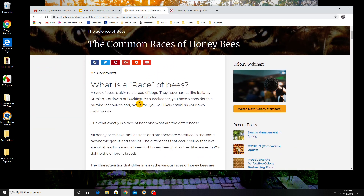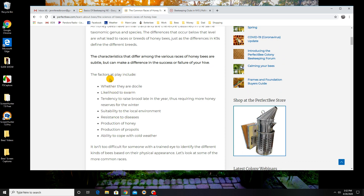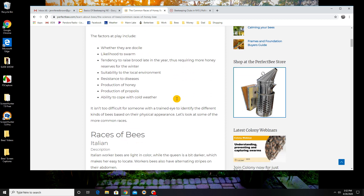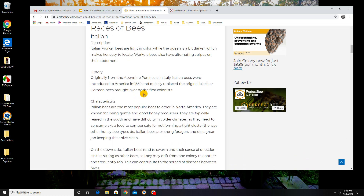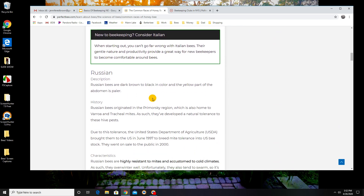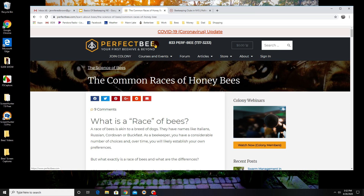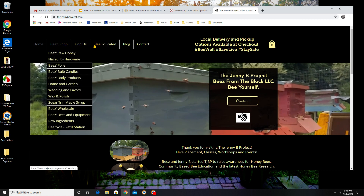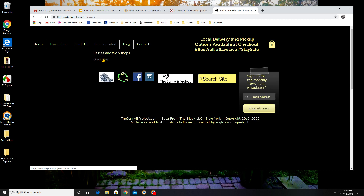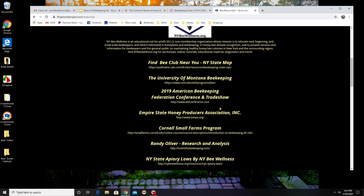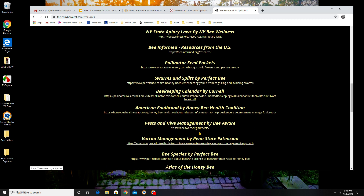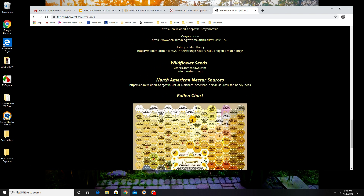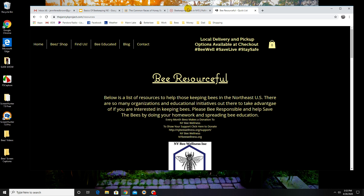Look up articles on bee races — what qualities do you want? Are you looking for disease resistance, good overwintering, low propolis production, or low likelihood to swarm? It's great to research this a season before so you really know what you want. I have most of these good resource articles linked on my website at TheJennyBProject.com under the resources tab.